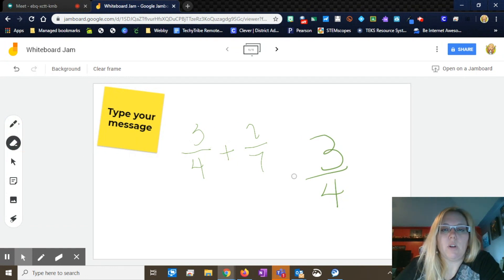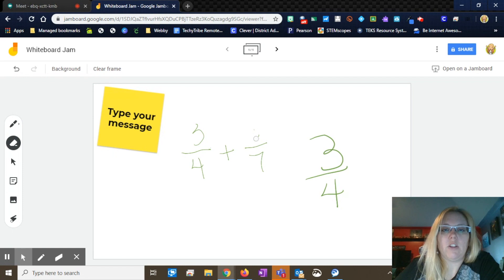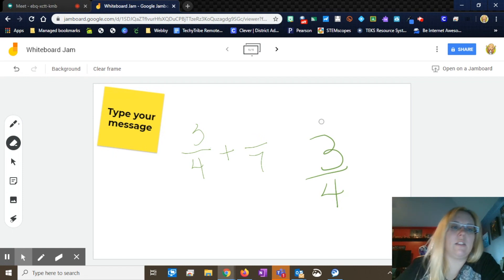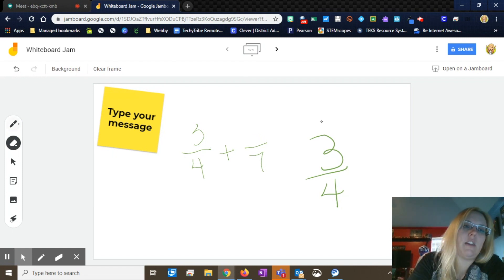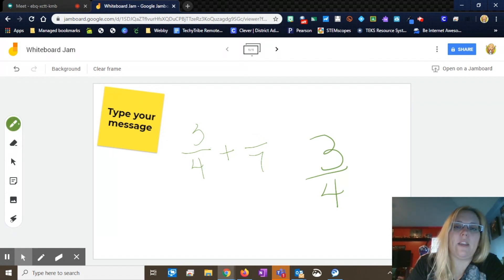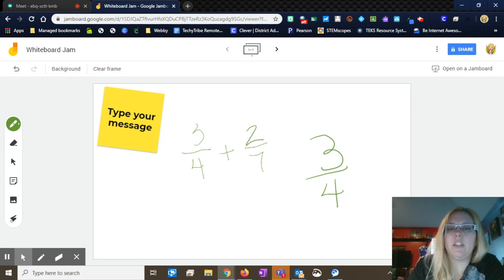You've got the eraser — if you decided this didn't come out quite so clear, you can erase. Then you choose your pen again and come back in and fill it in.